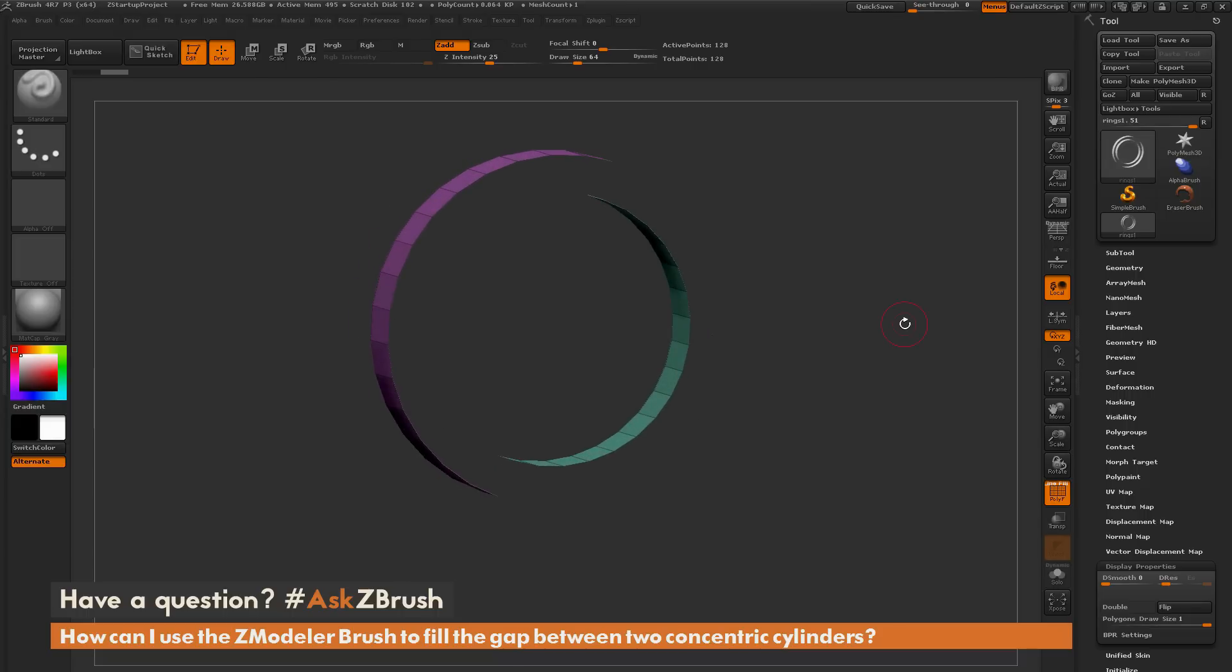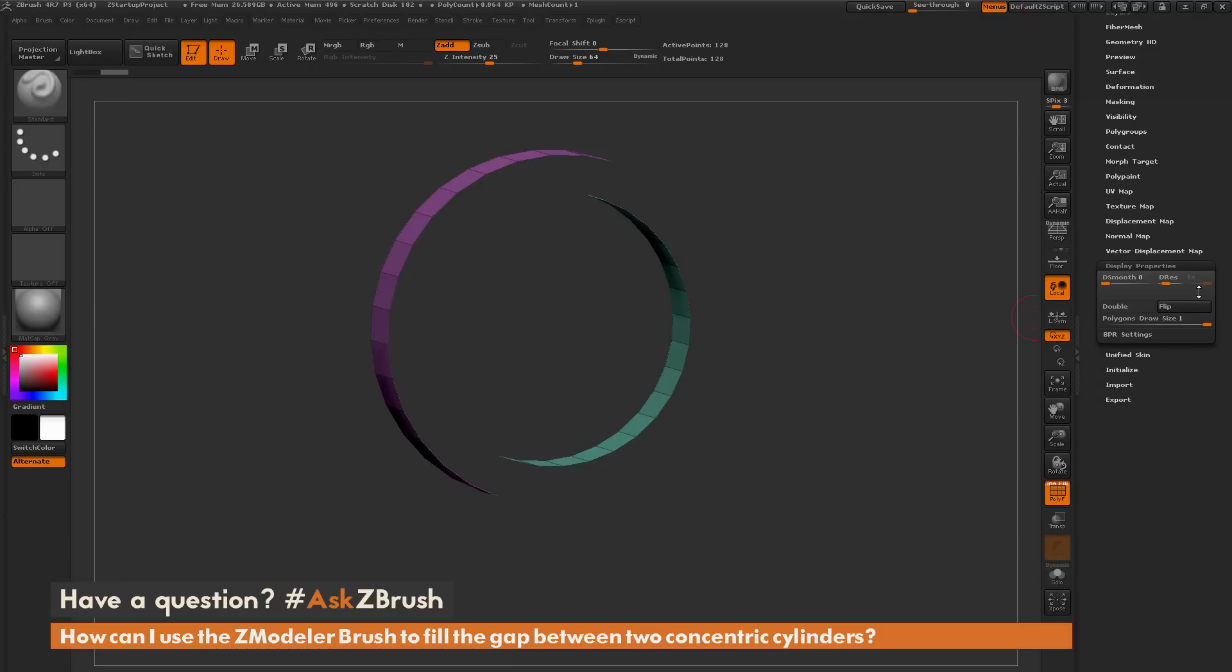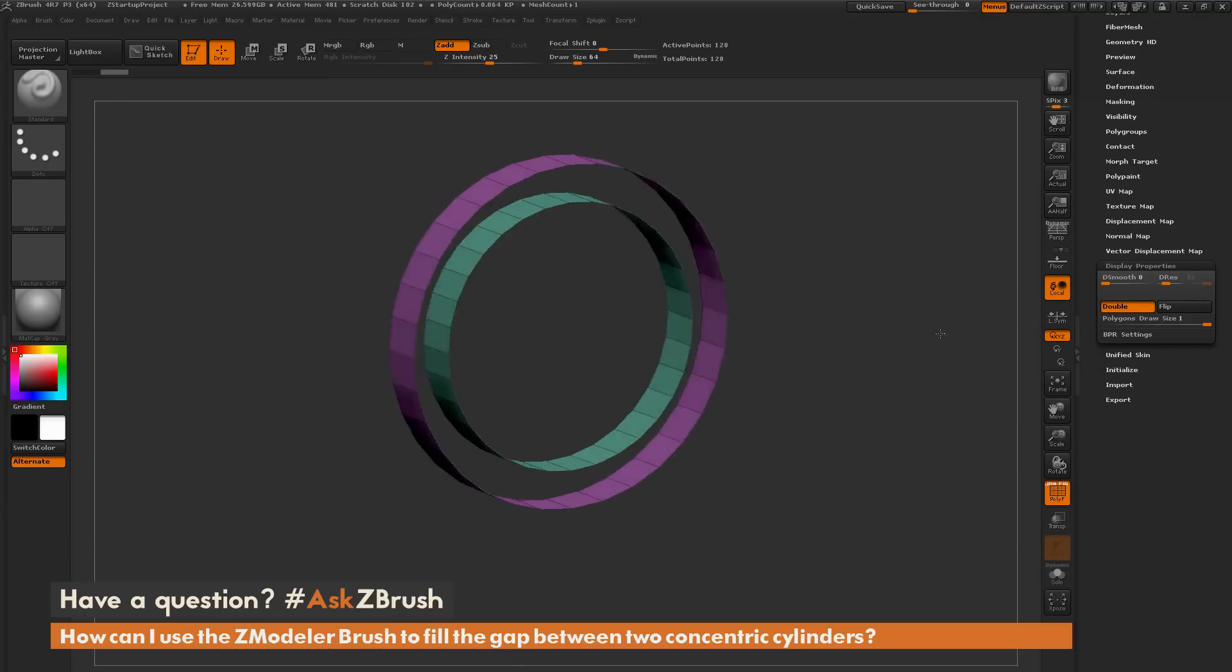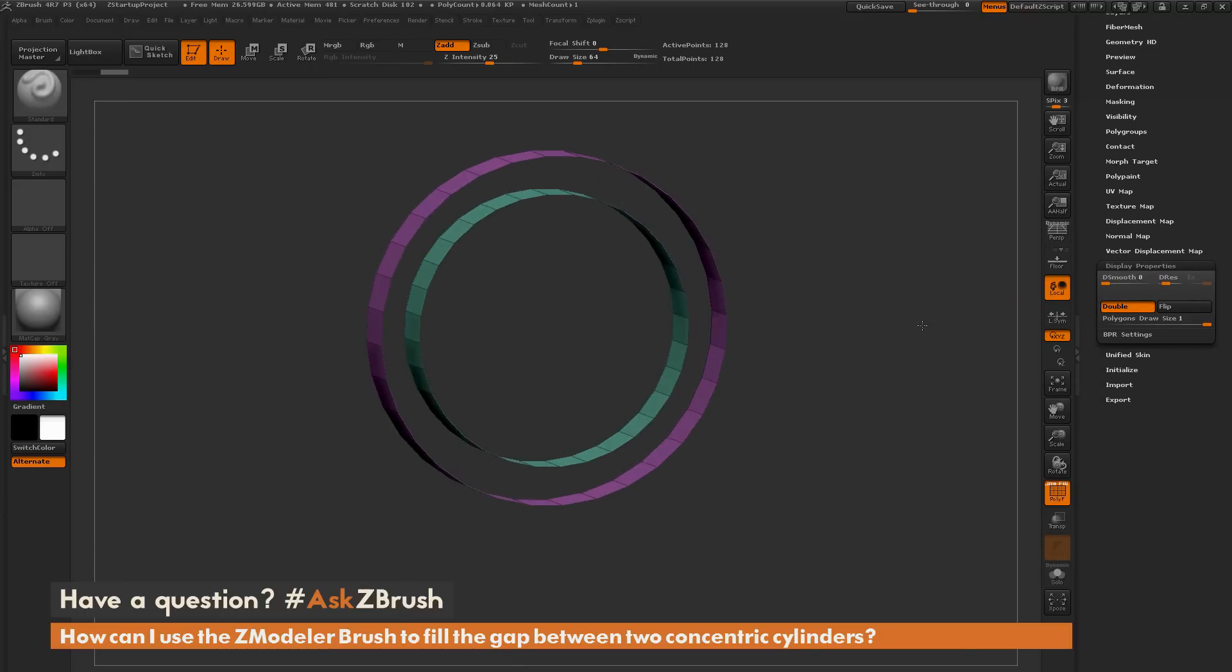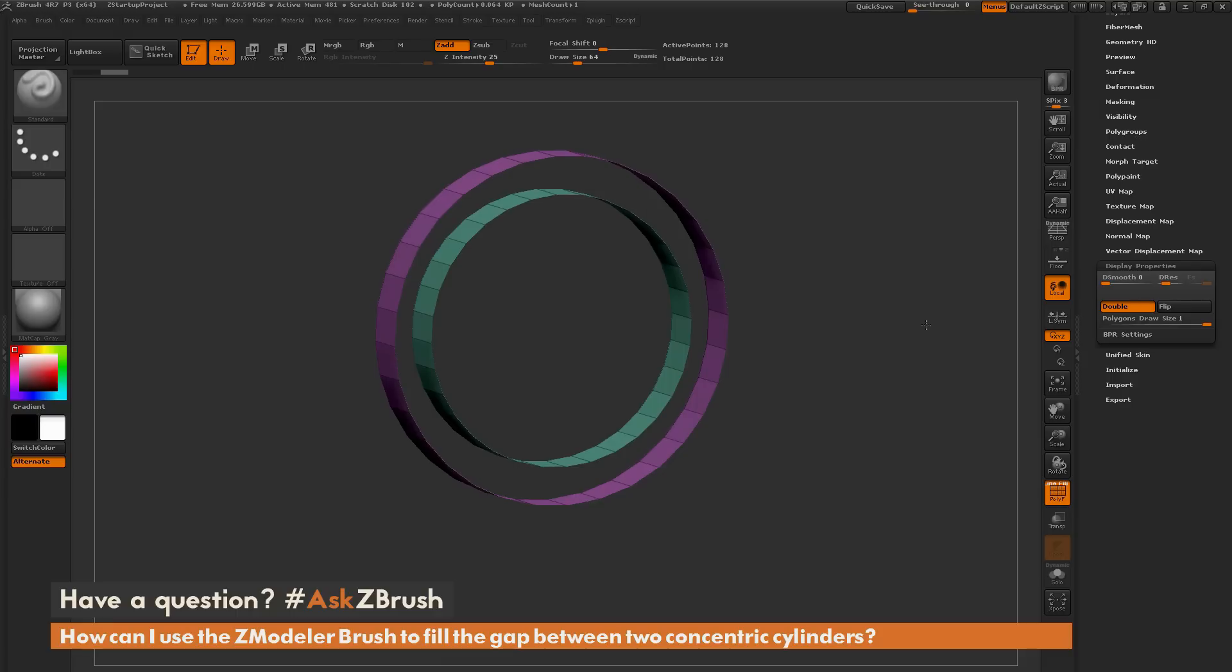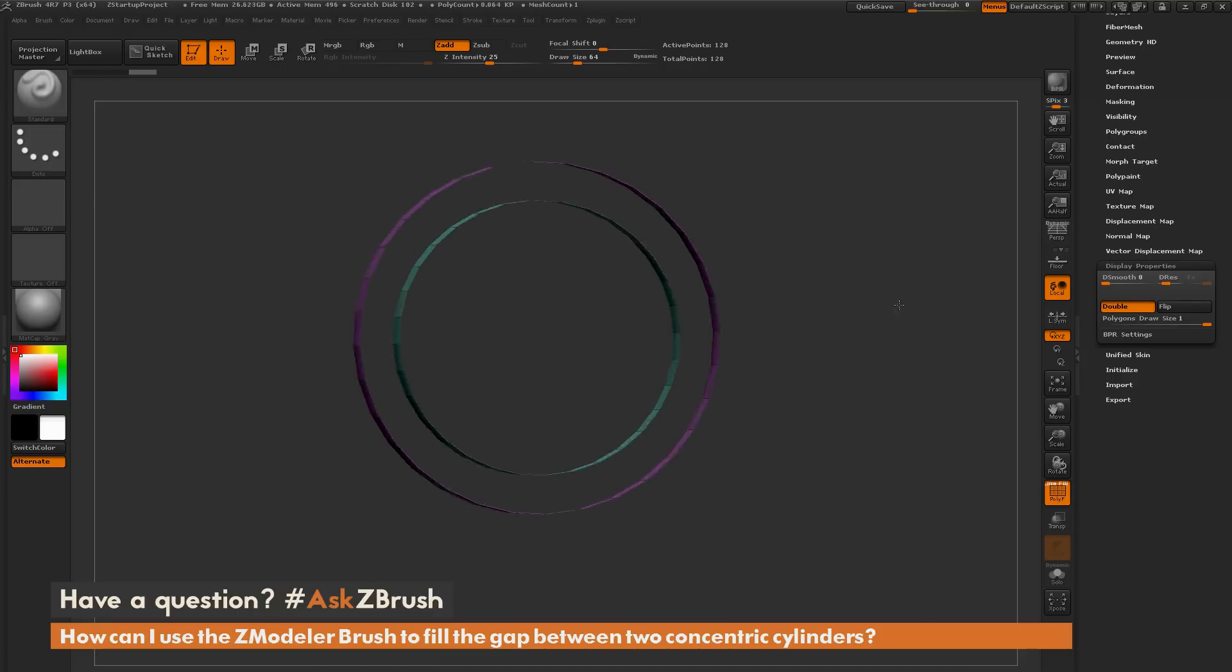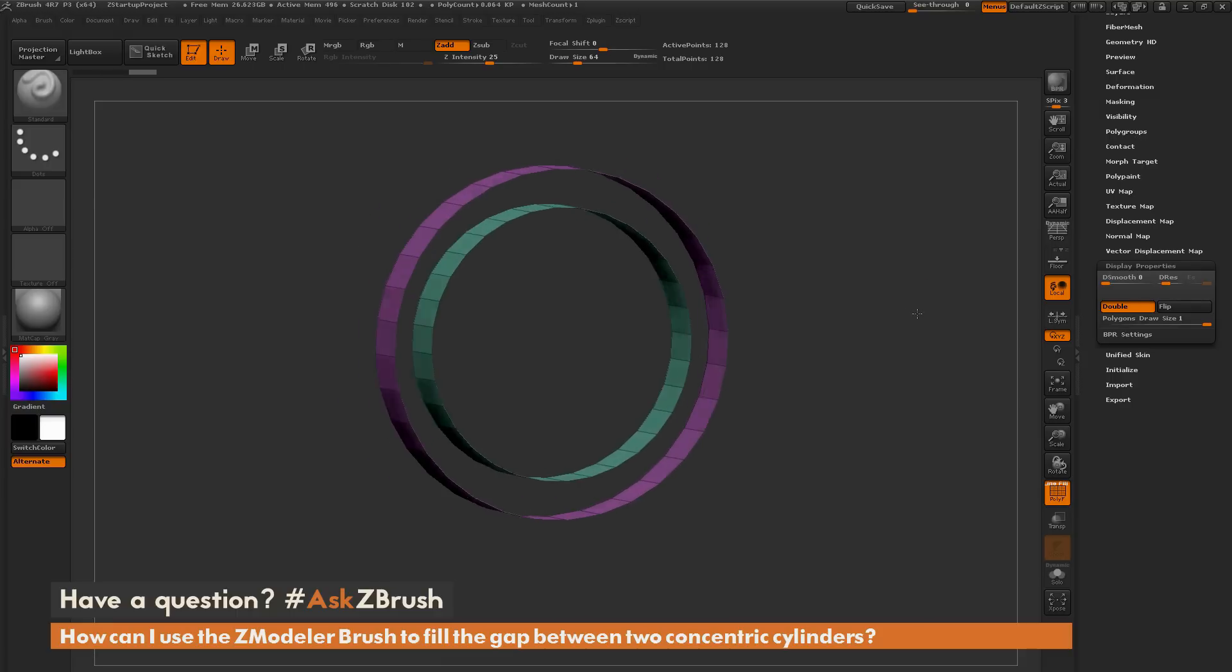So first I want to come over to the tool palette and go to the display properties, and I'm going to turn double on. This is going to allow me to see the geometry, which is single-sided, with back faces. So now I can get a better view on the model, and this is going to allow me to select faces a little easier.